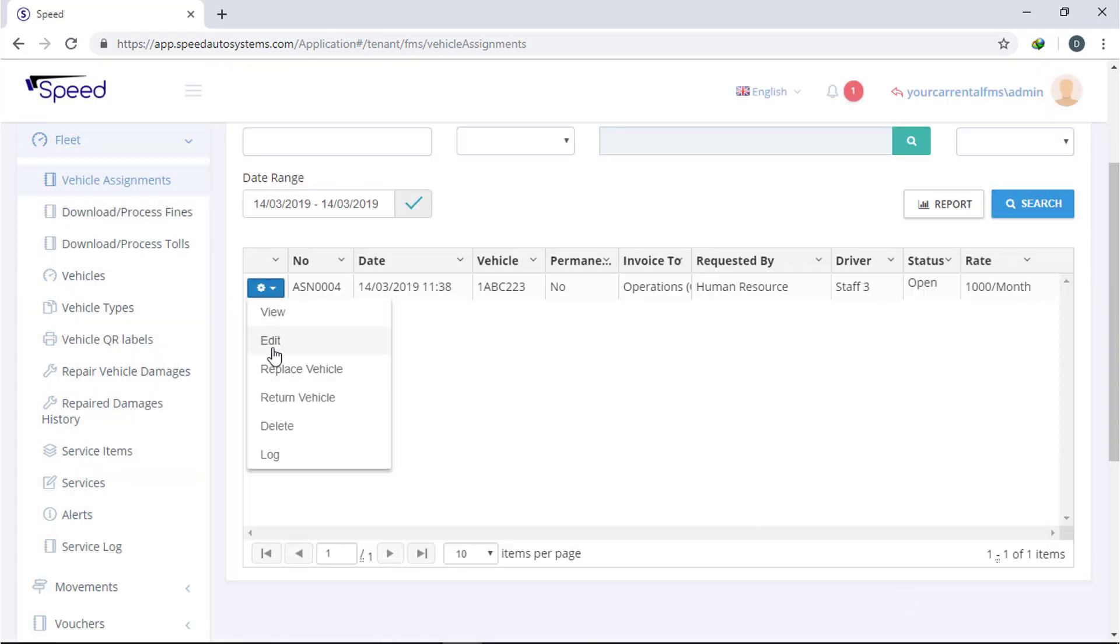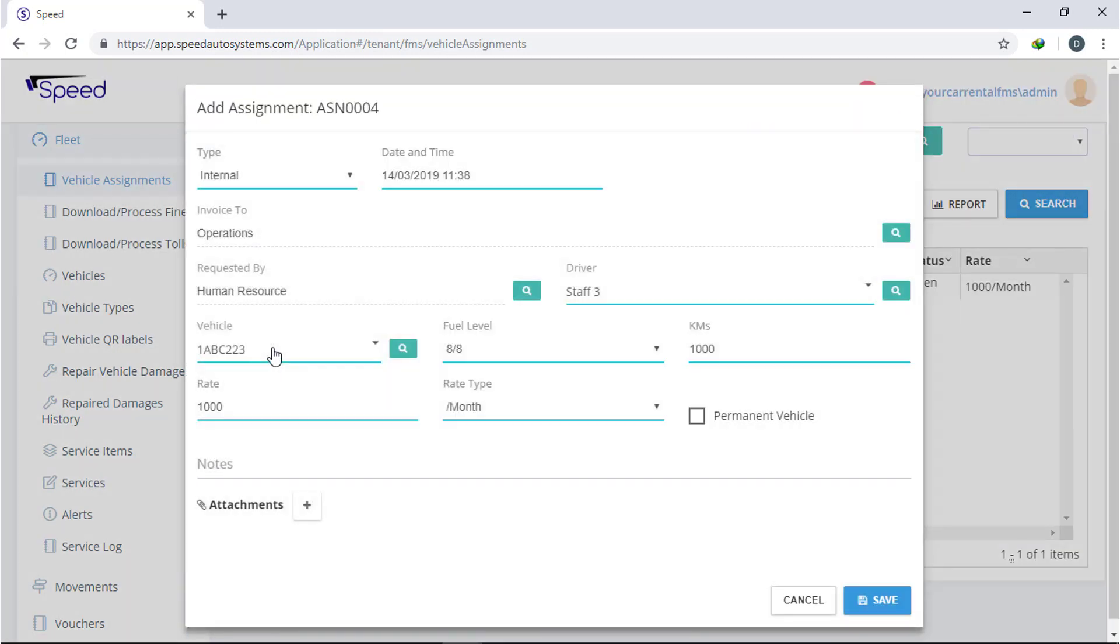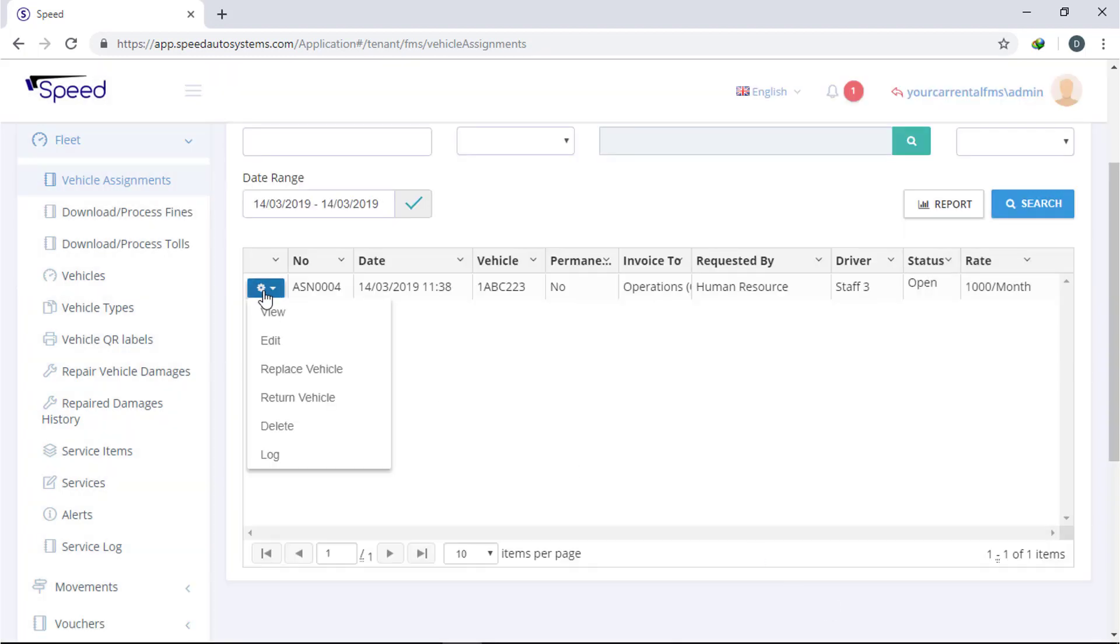Click the action button to edit, view, or check the log for this assignment. Now the vehicle is ready to check out.